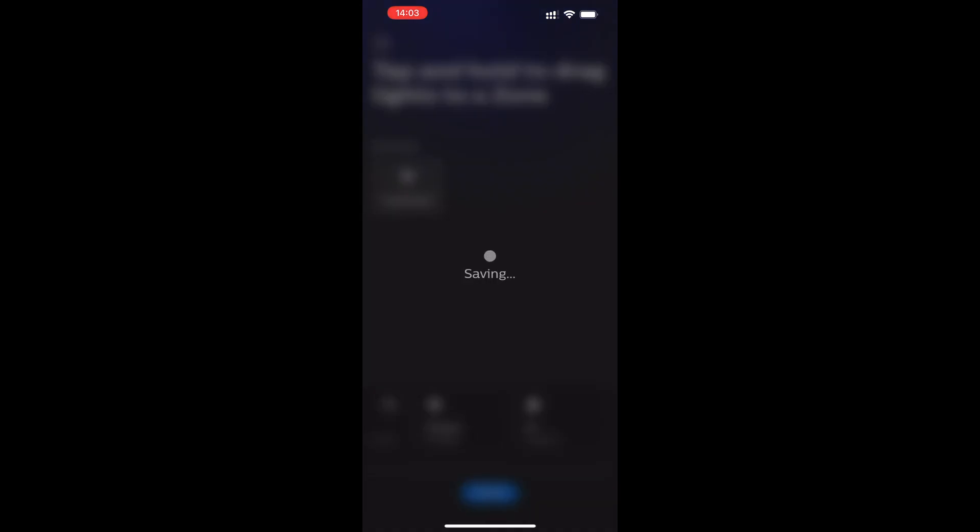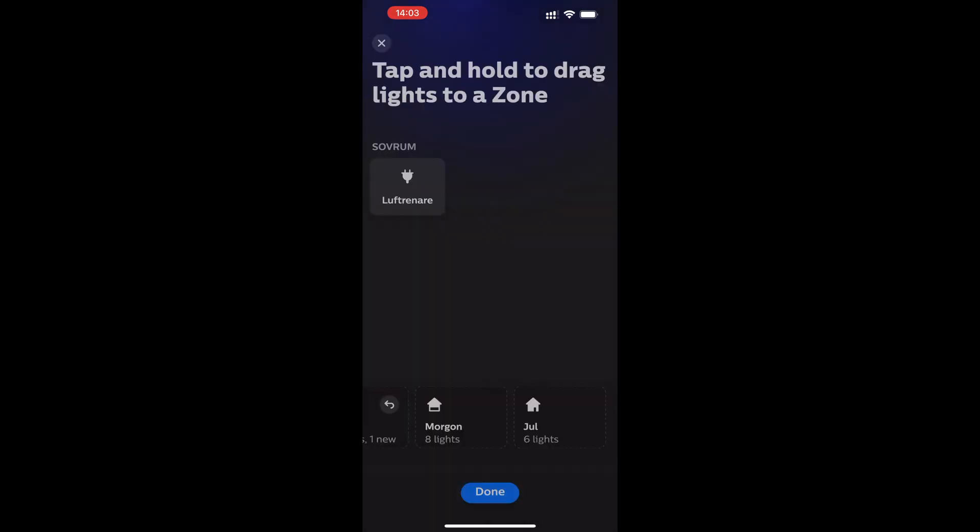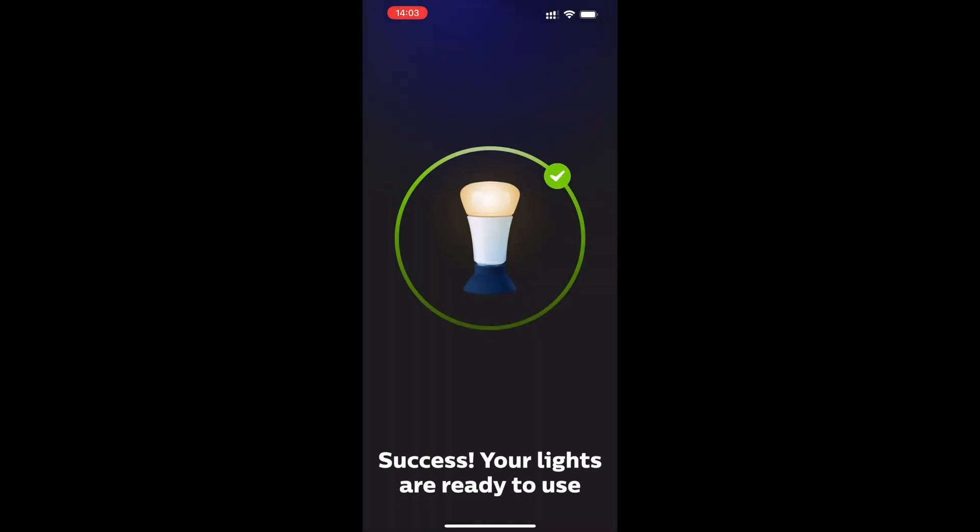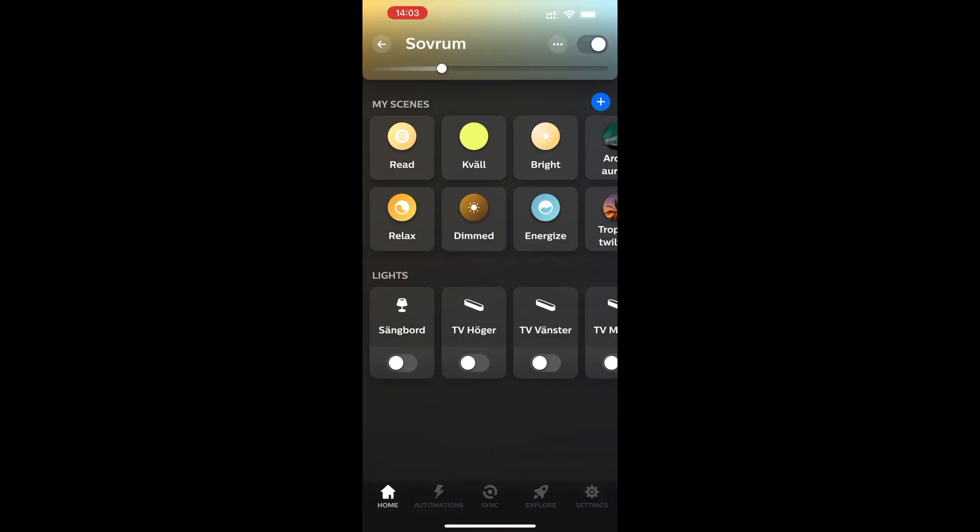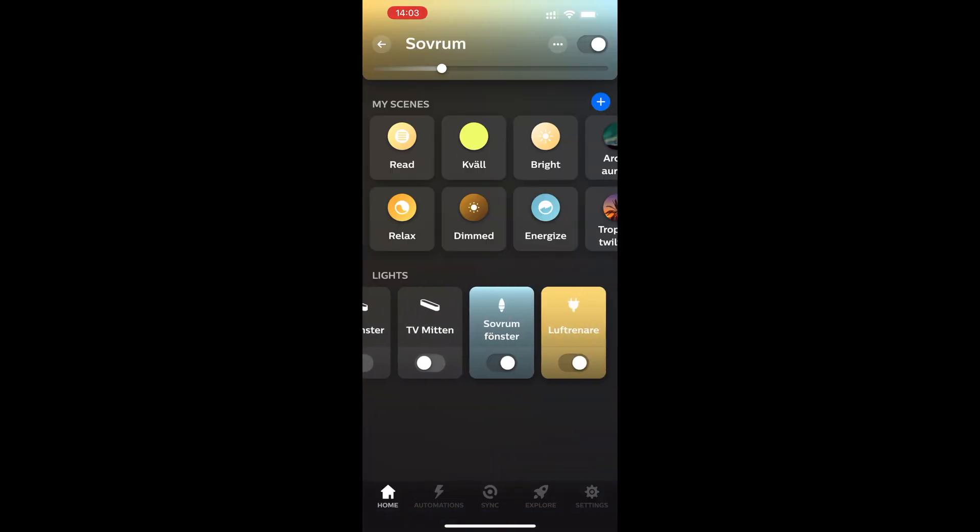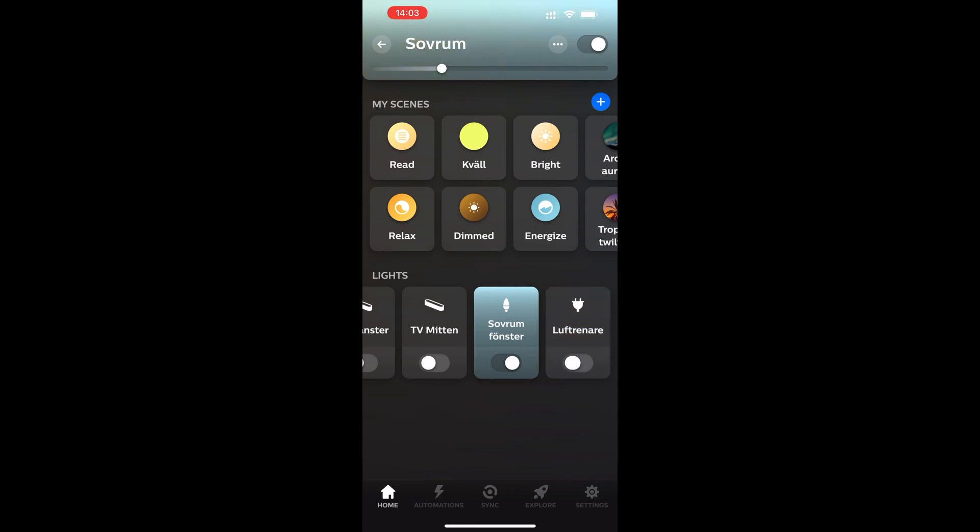And there you go. You are done now if you only want to use Philips Hue and Philips Hue app. Now you can use this new smart plug in the Philips Hue app and do automations and everything else you need to do.